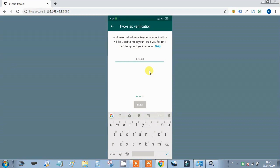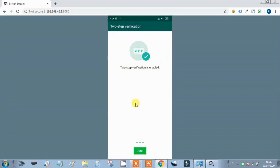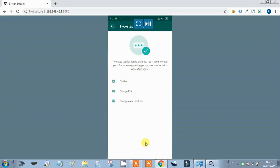After setting the PIN, if you want, you can also add your email address for recovery and then save it. You can skip the email if you prefer. Once done, your two-step verification is saved. This is a very simple and easy procedure, but very important for securing our WhatsApp.